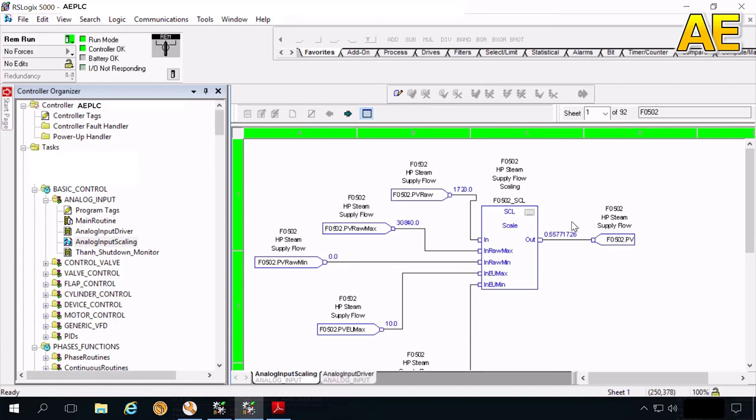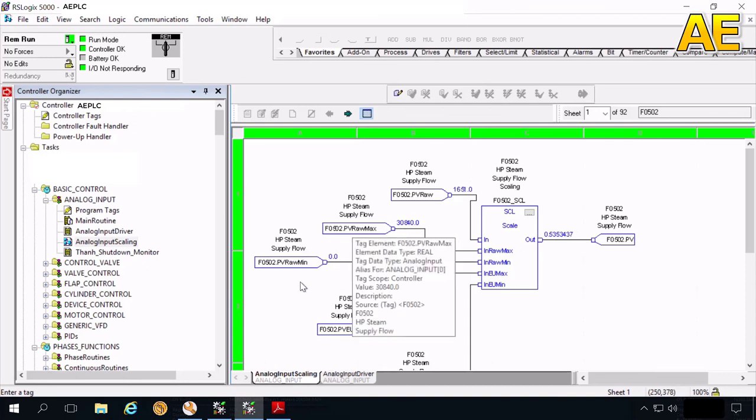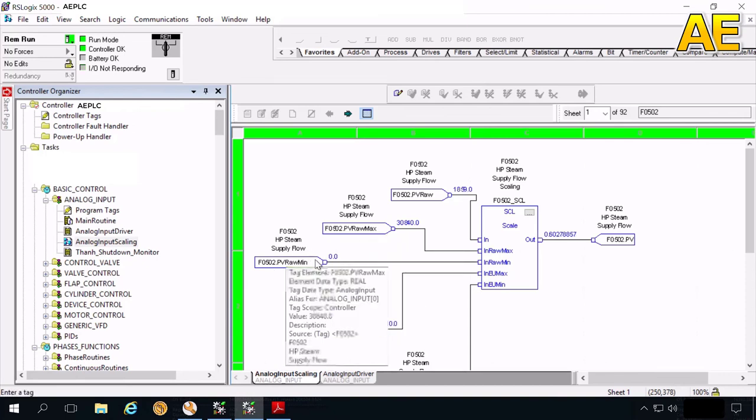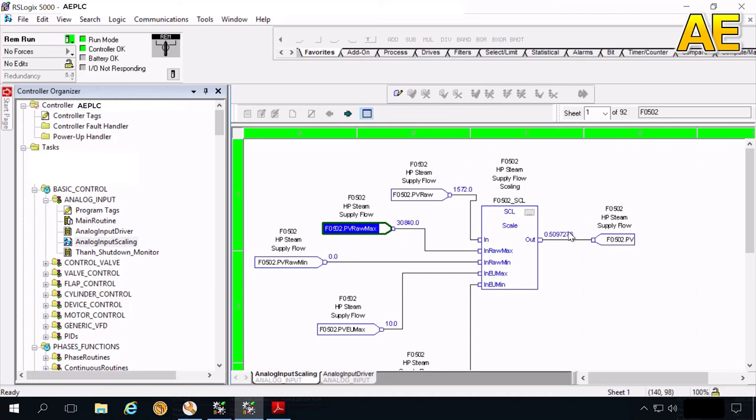If you use another analog input module, we need to check for the PV row min and max here. Thanks for your watching. Hope you can do it. See you in the next video.